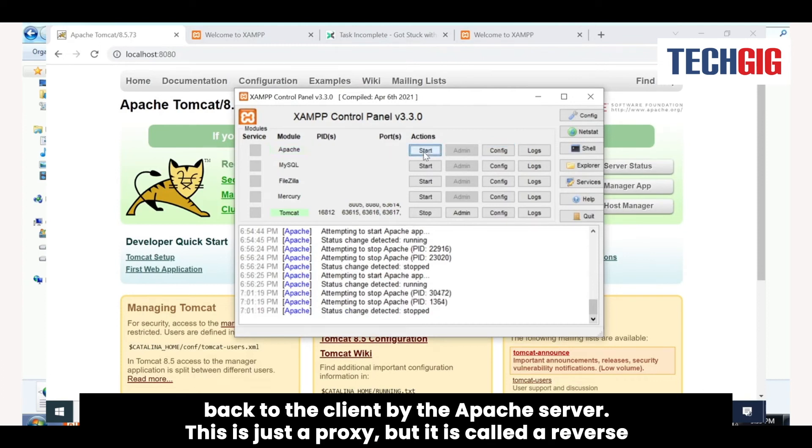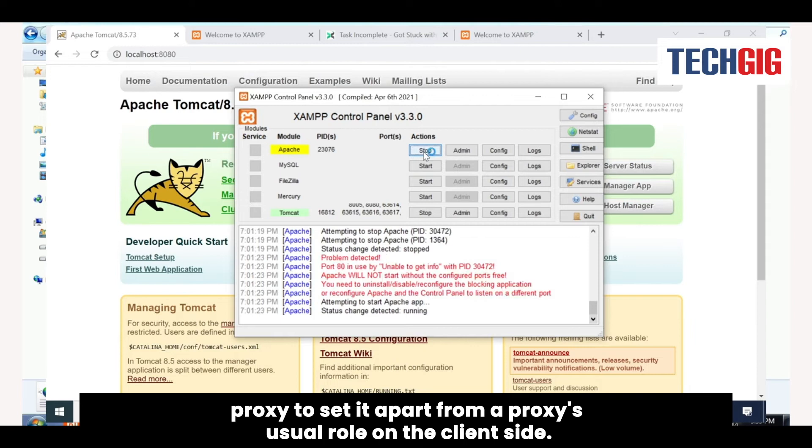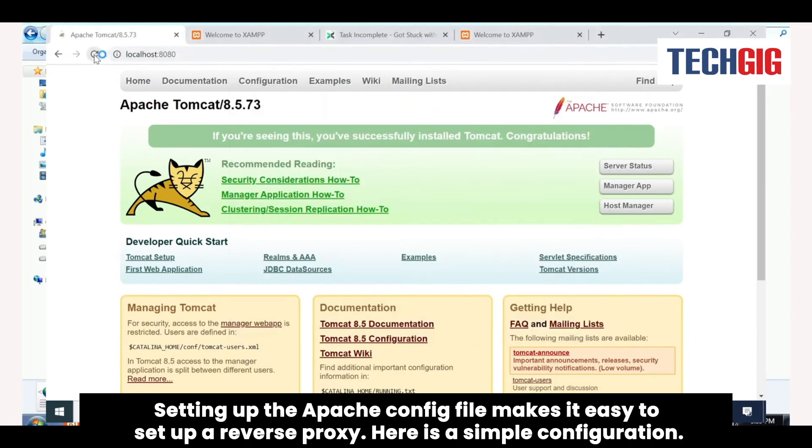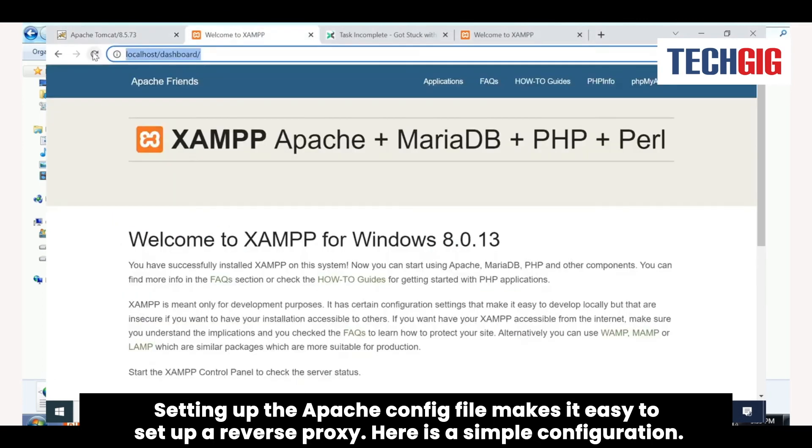This is called a reverse proxy to set it apart from a proxy's usual role on the client's side. Setting up the Apache config file makes it easy to set up a reverse proxy. Here is a simple configuration.